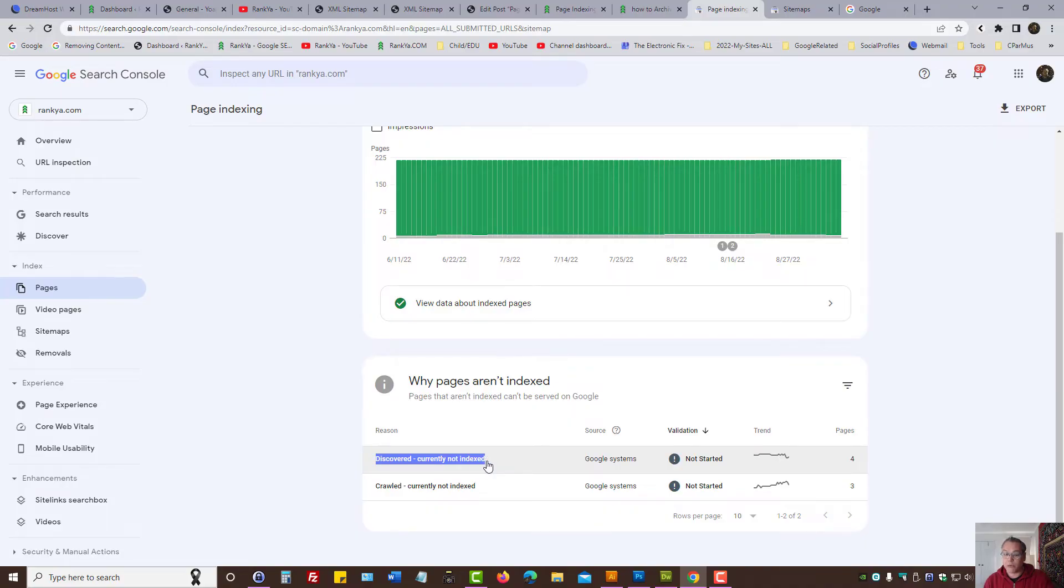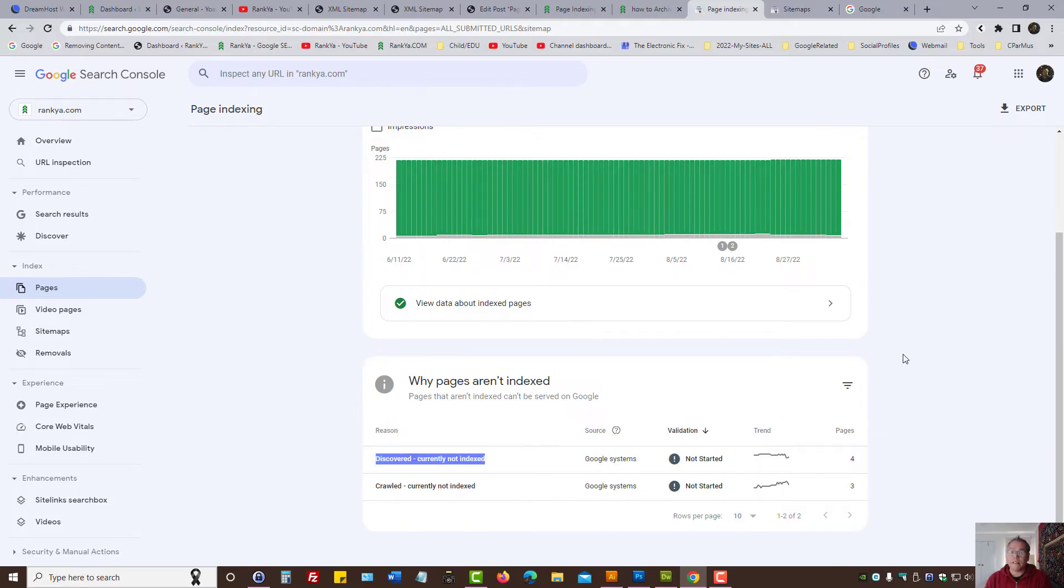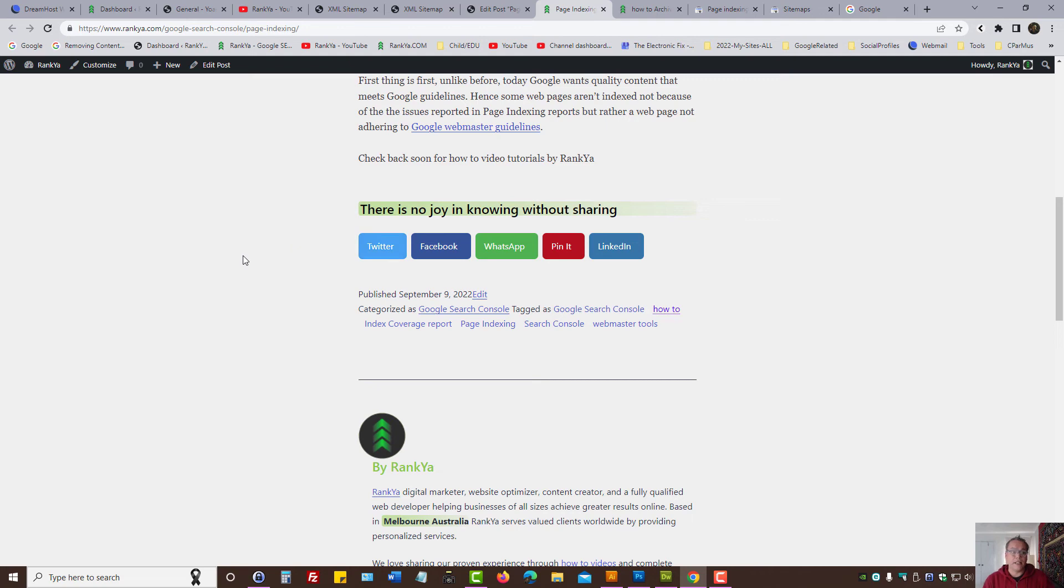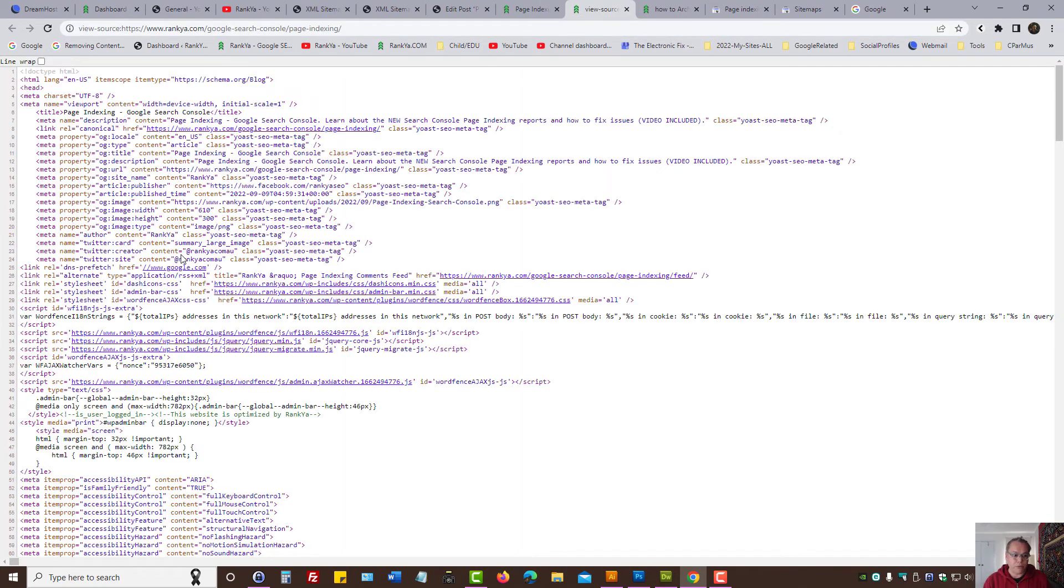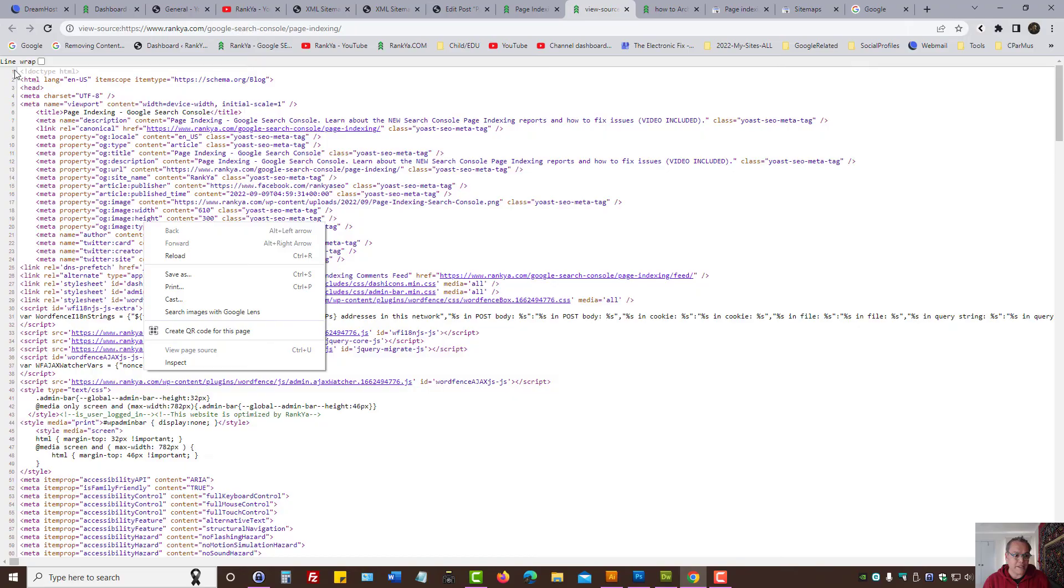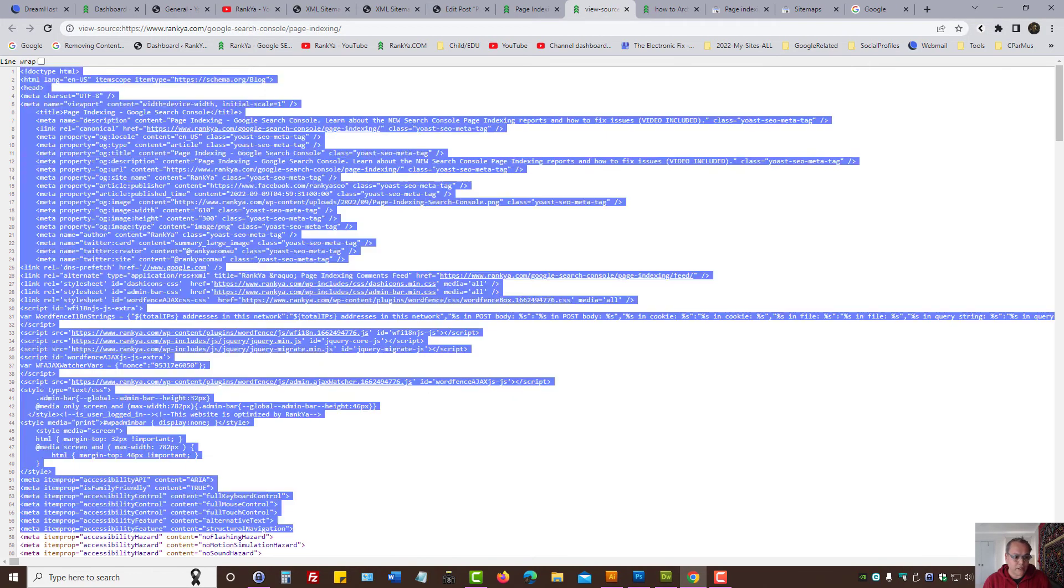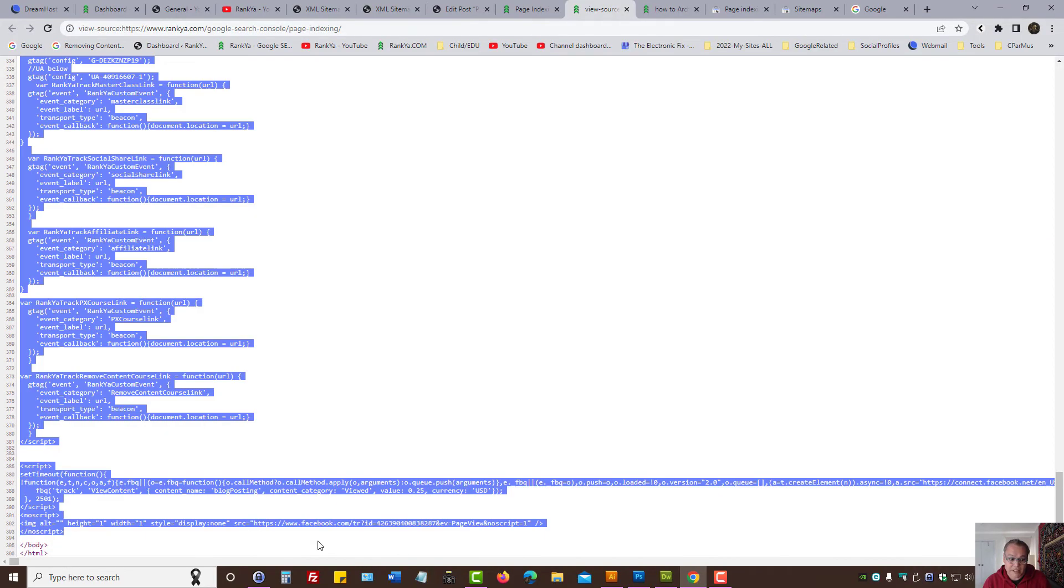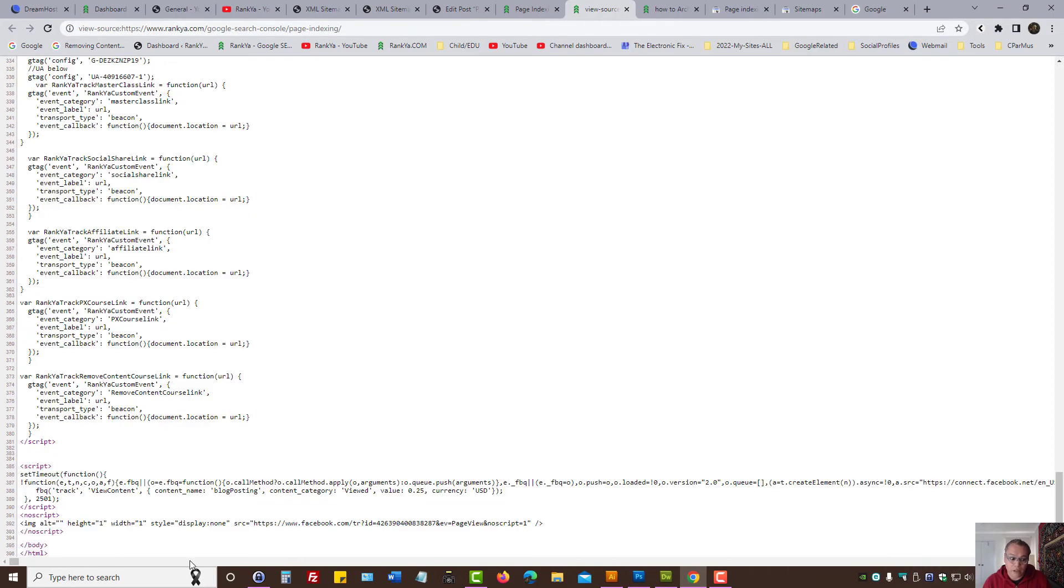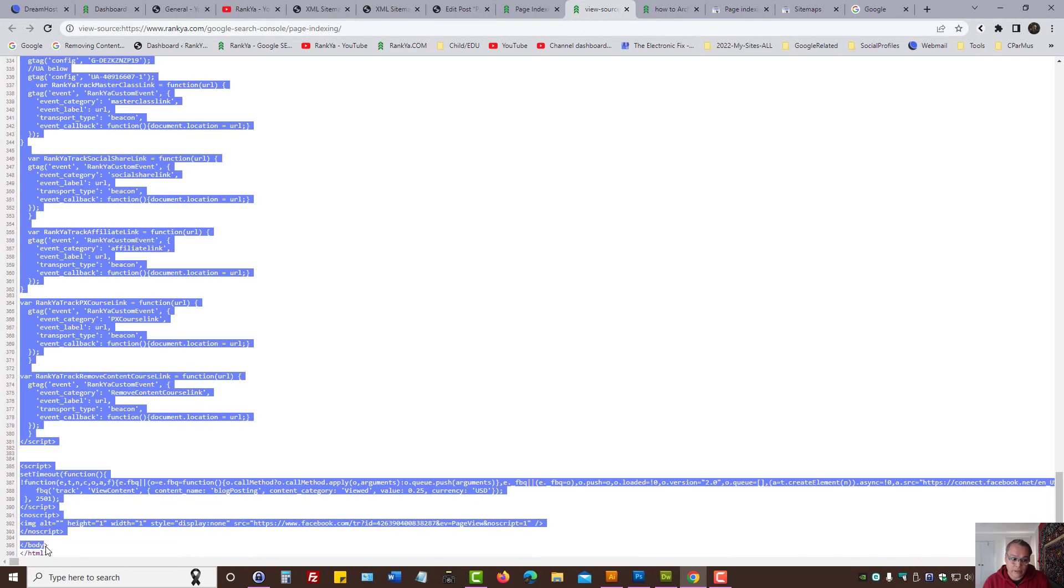Here it's saying discovered. That means it has seen it. It has seen the URL as an example. It has looked at the code that makes up that URL. In this example, it's a web page, but it's saying we have not placed the content in our index.